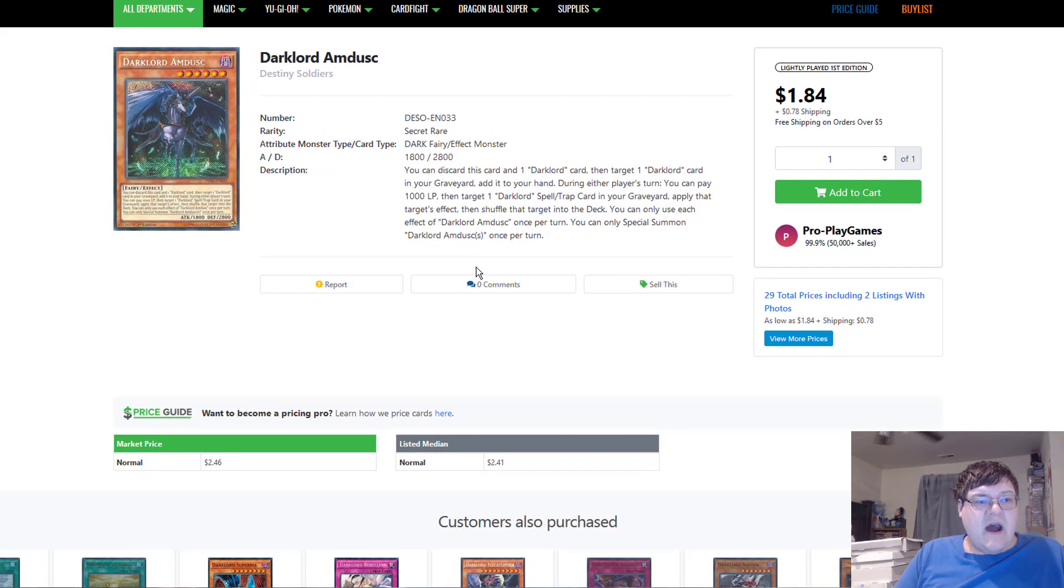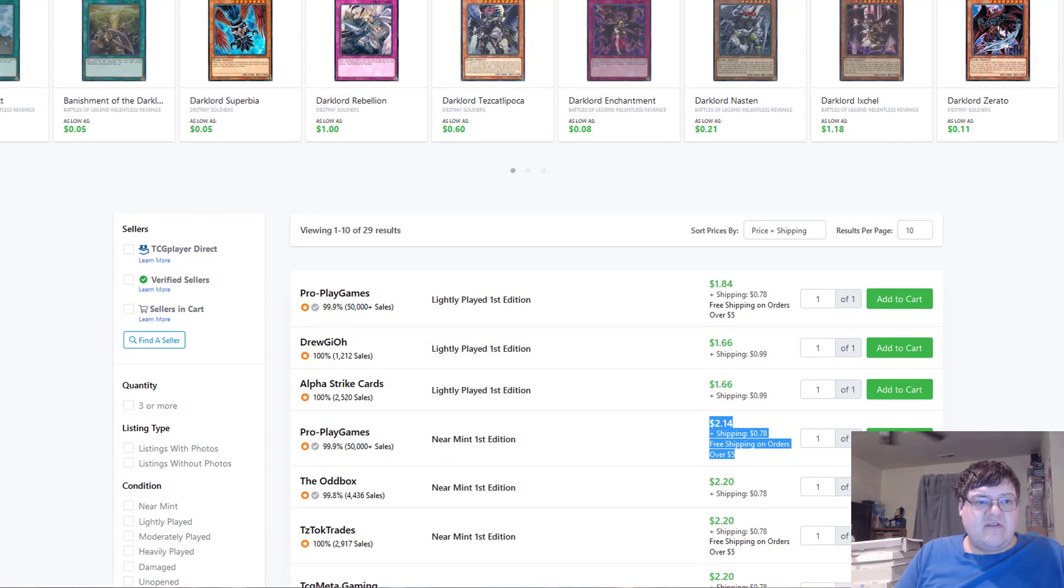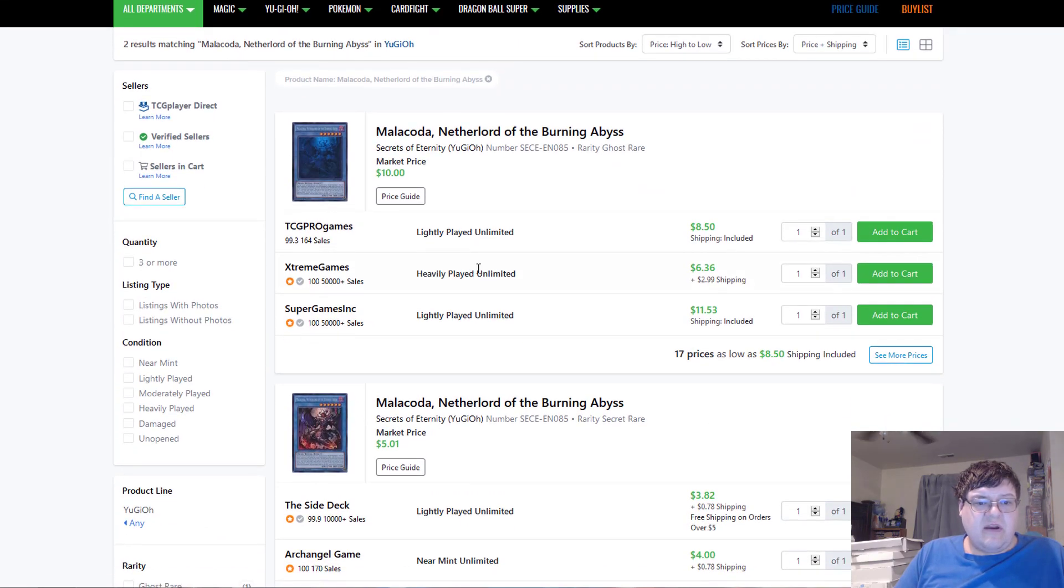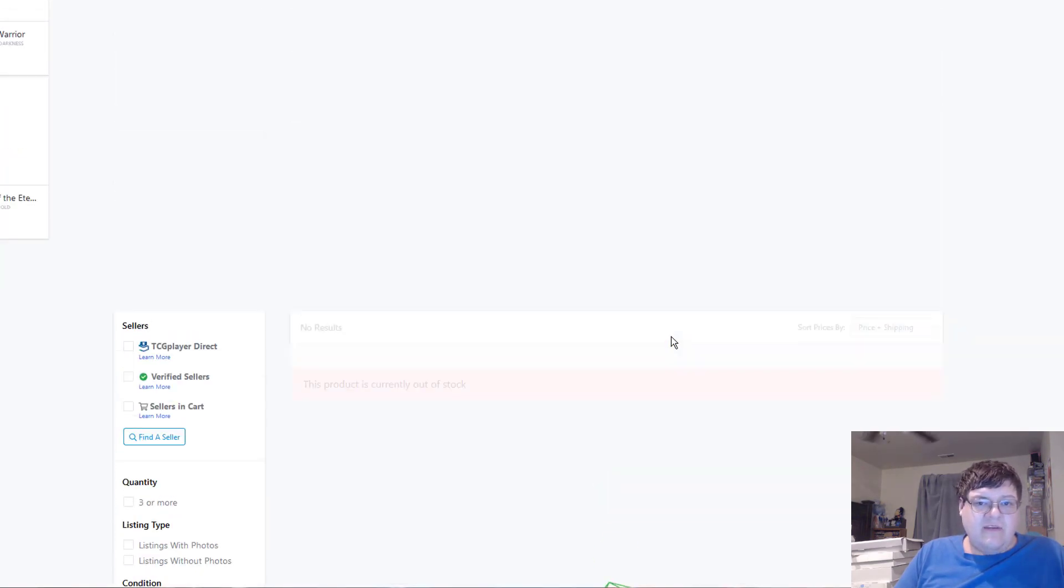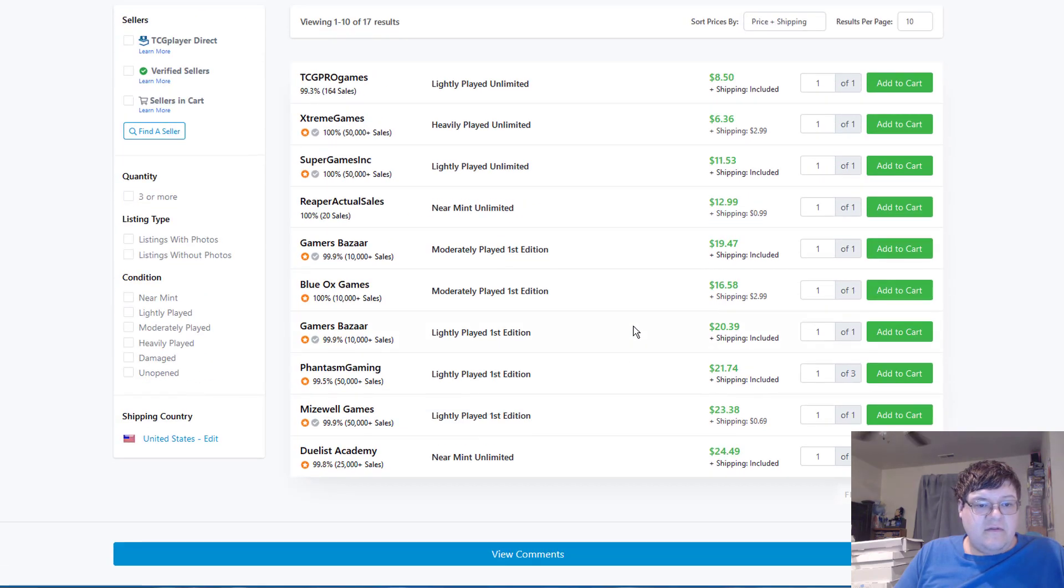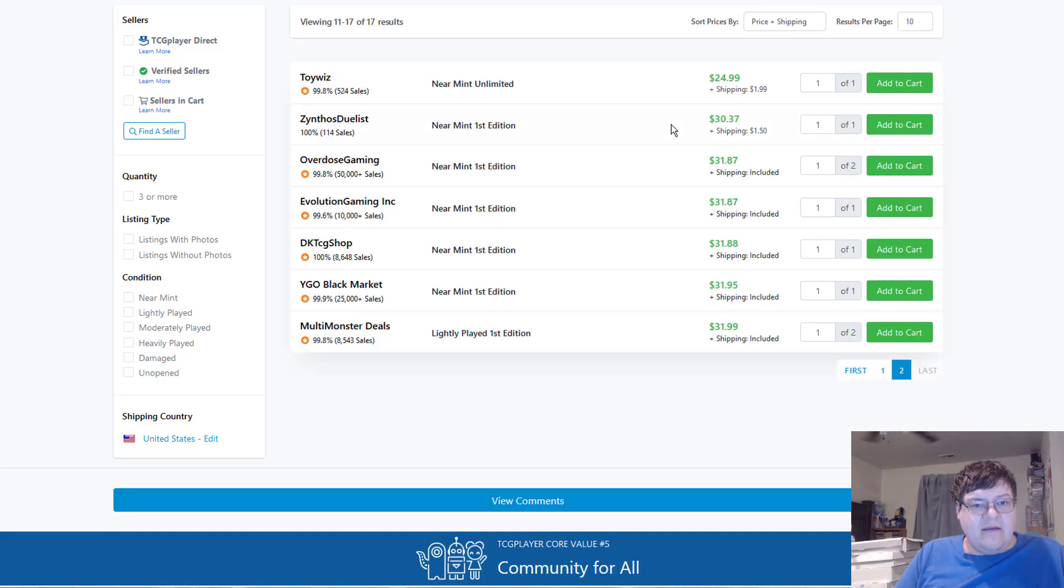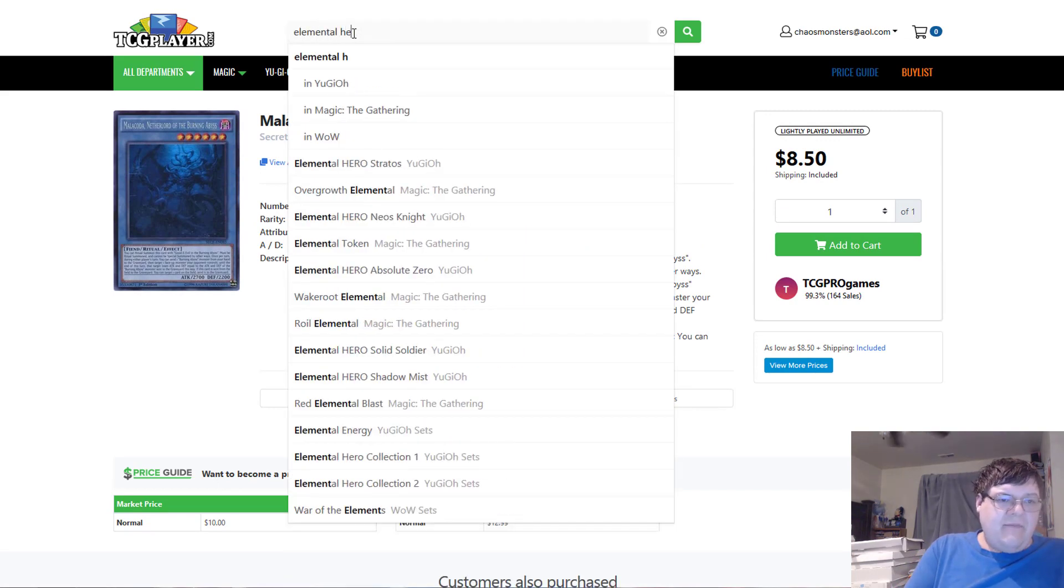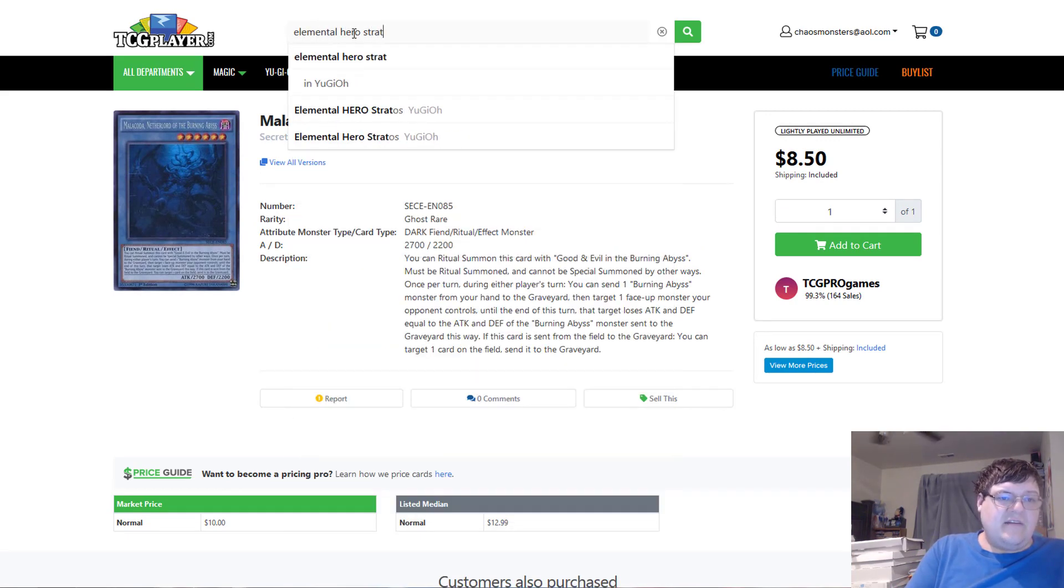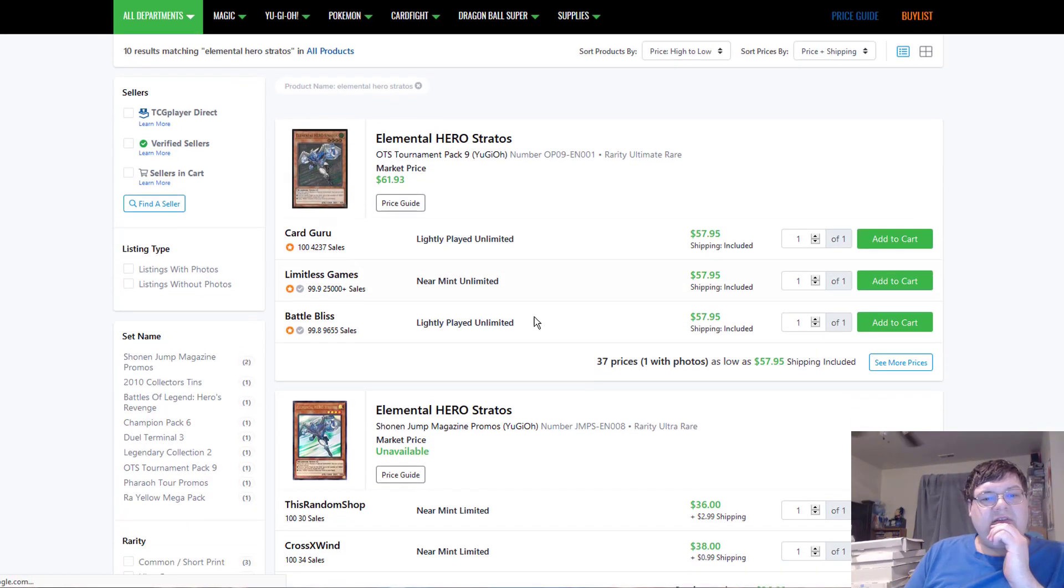Dark Lord Amdusk. Oh, these are solid $2. That's interesting. I didn't actually realize that. Alright. Dark Lord stuff always kind of worth money. Malakota. Why are we buying out Malakota? Why? Why are we doing this? Really? $21? $21 for light play? $31? Why? I'm kind of giving up on this card. Like... I don't know why we're buying out Malakota, to be honest with you guys.